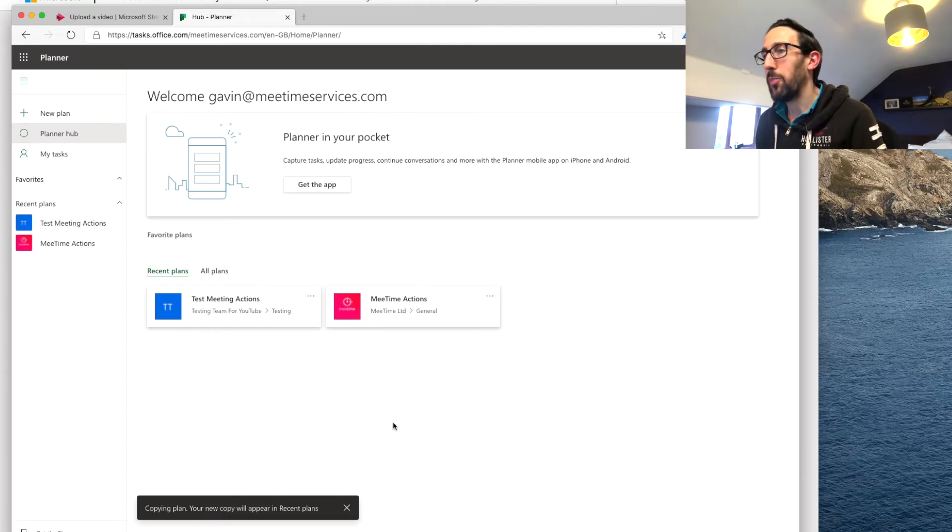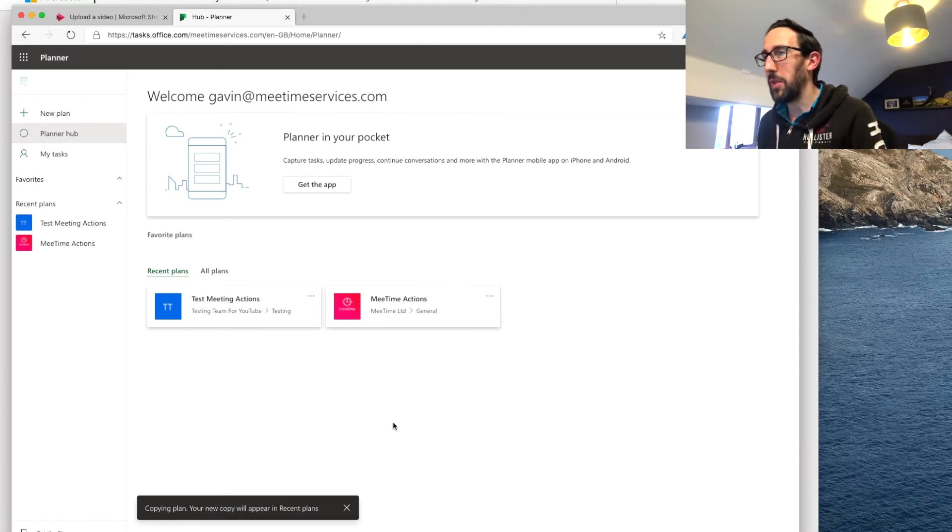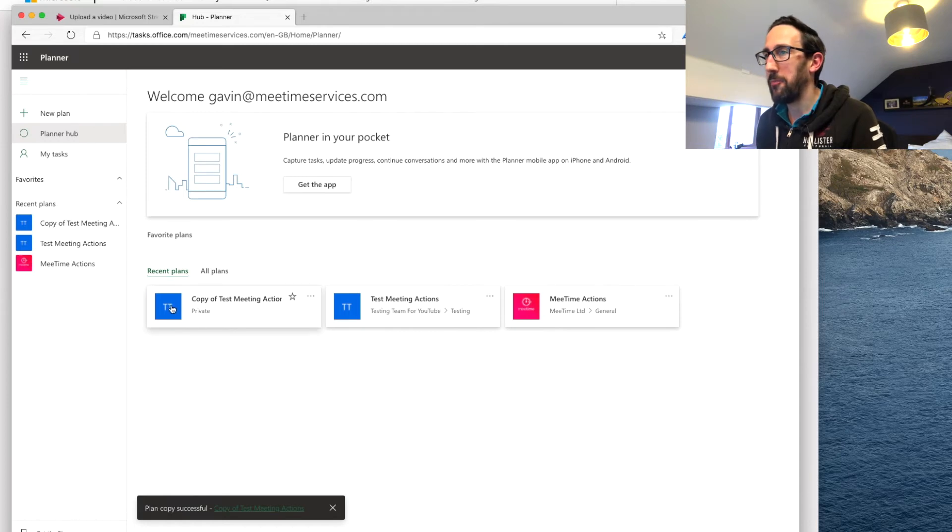It says it's copying now and it will appear in recent plans. It takes a while actually even though it's only got two tasks in it.